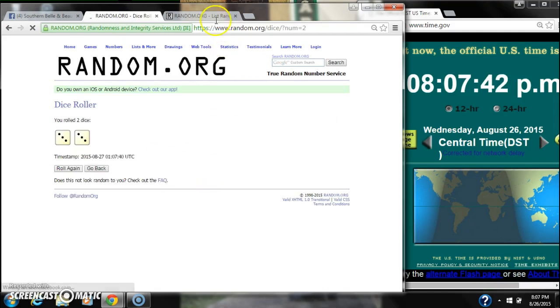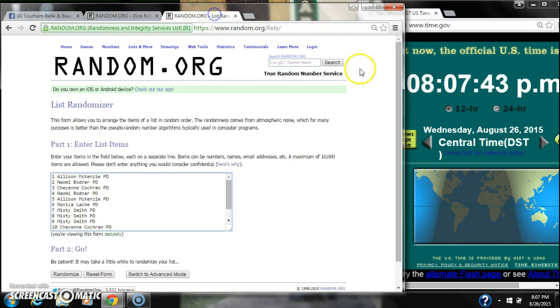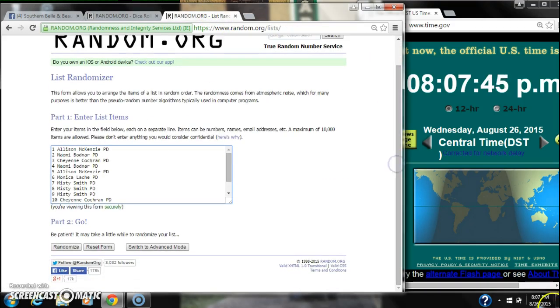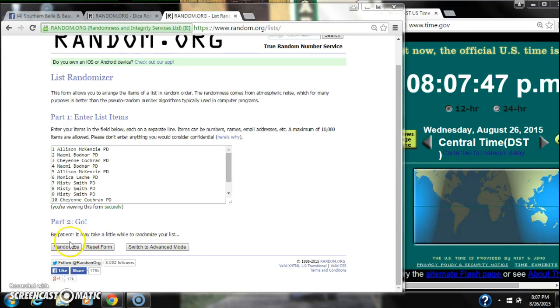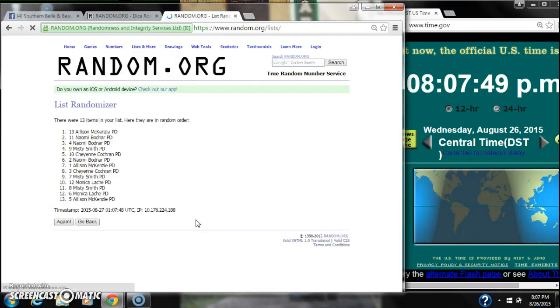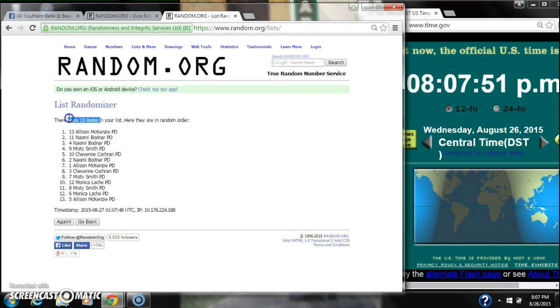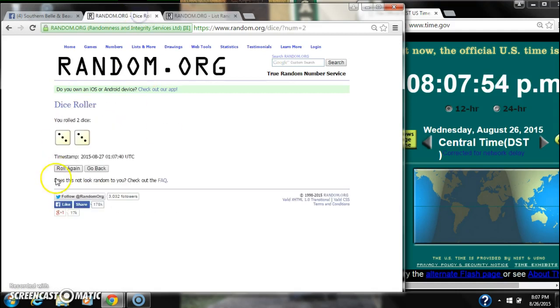Alright, we have a 6, 2 threes. Here we go for the first time at 8:07. After the first time, there are 13 items on the list with Allison on top and Allison on bottom.